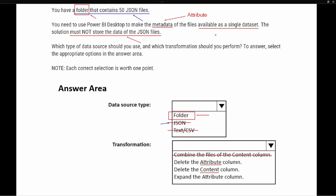Because the metadata is located in the attribute column, deleting the attribute column is not what we want to do — we want to keep the metadata. So how do we preserve the metadata but not store the data of the JSON file? The correct answer is to delete the content column. This eliminates the ability for people to see the information inside the dataset. The only thing they'll have access to is the attribute column, which contains the metadata.